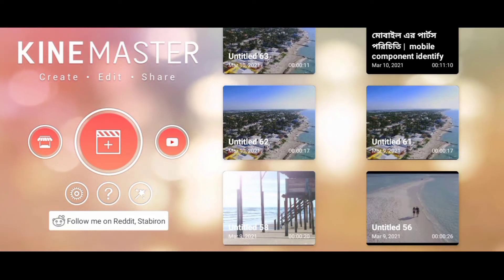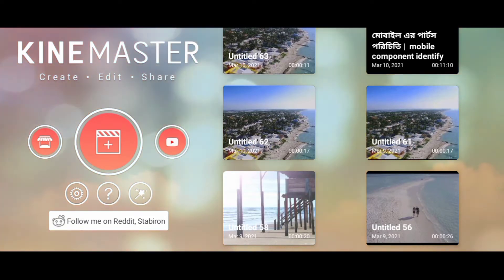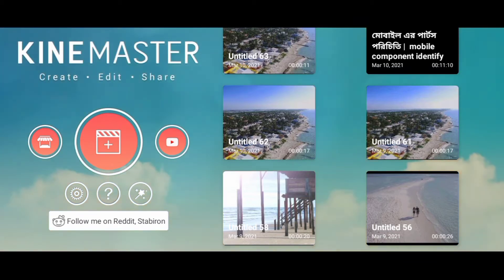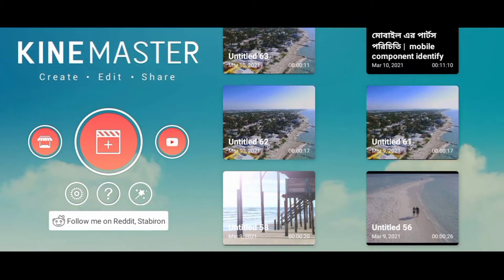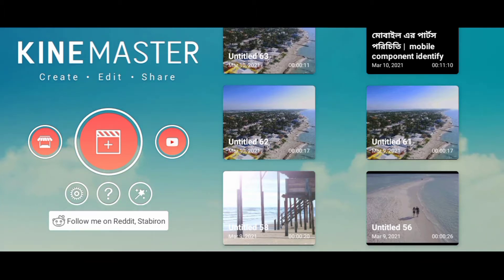Welcome back to my YouTube channel. First of all, I'm going to make VFX videos. If you want to make a VFX video, you can see the full video on the channel. If you want to make a video for the channel, you can subscribe to the channel.